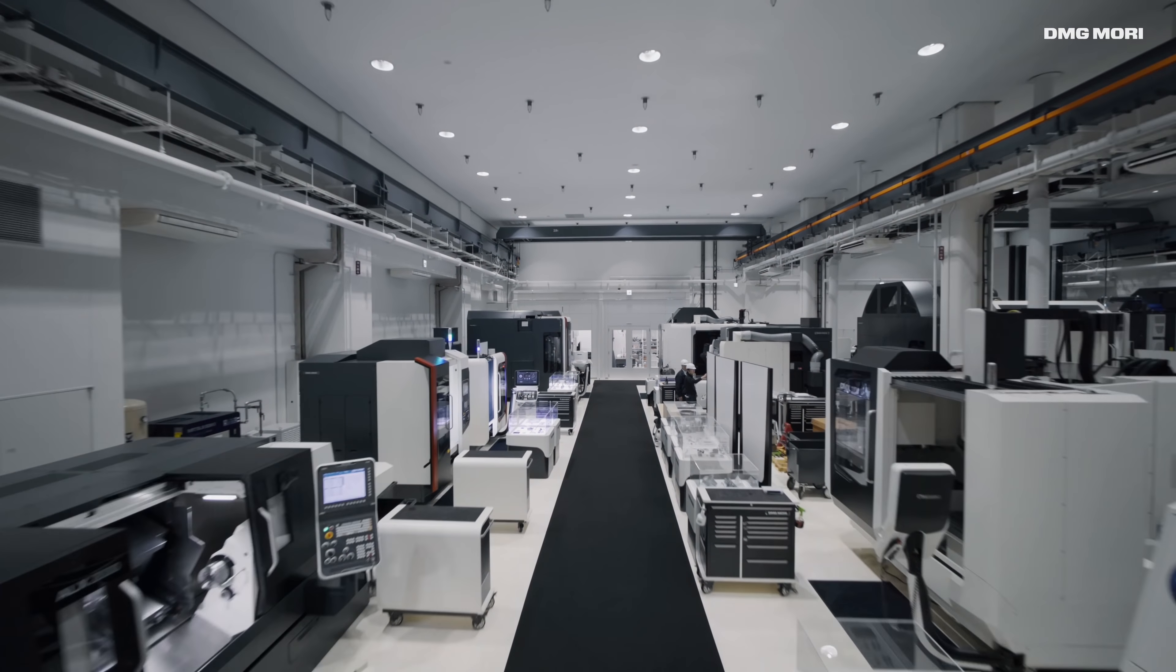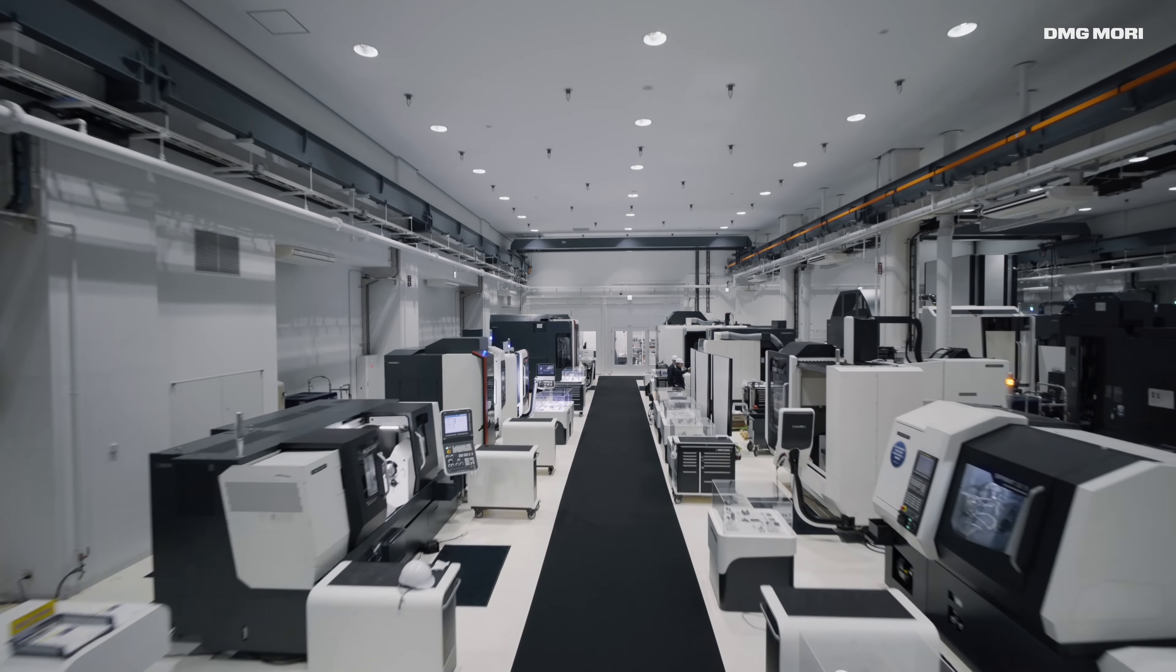With 1,350 square meters of floor space, the DMG Mori Solutions Center offers one-stop service for our customers.